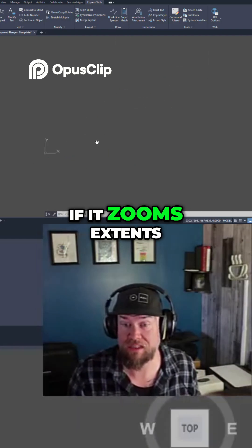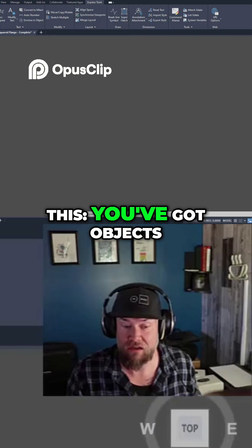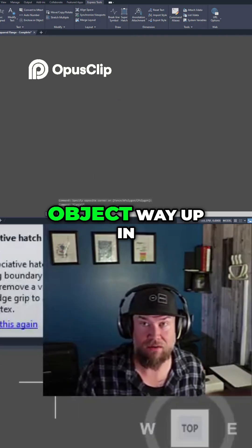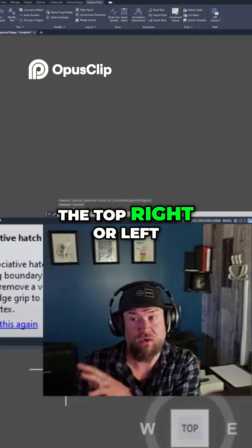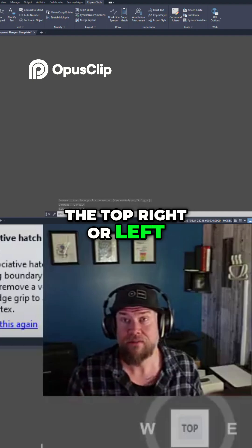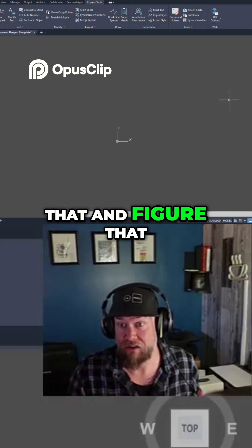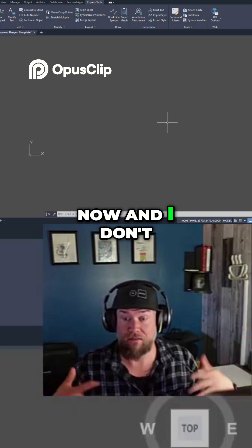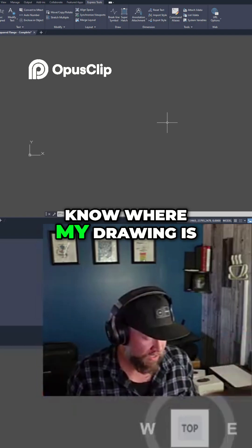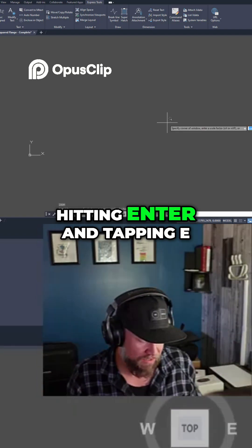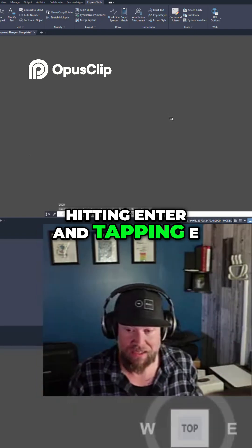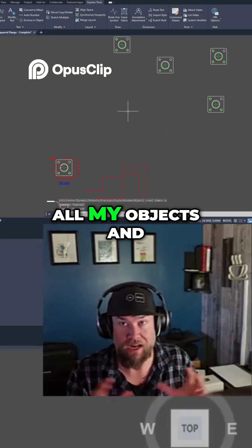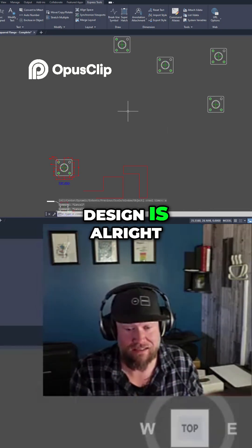If it zooms to extents and it looks like this — you've got objects down here in the bottom right and maybe another object way up in the top right or left — this is going to allow you to find that quickly. And say I've got out here now and I don't know where my drawing is: tapping Z, hitting Enter, and tapping E and hitting Enter is going to bring me right back to where all my objects and design are.